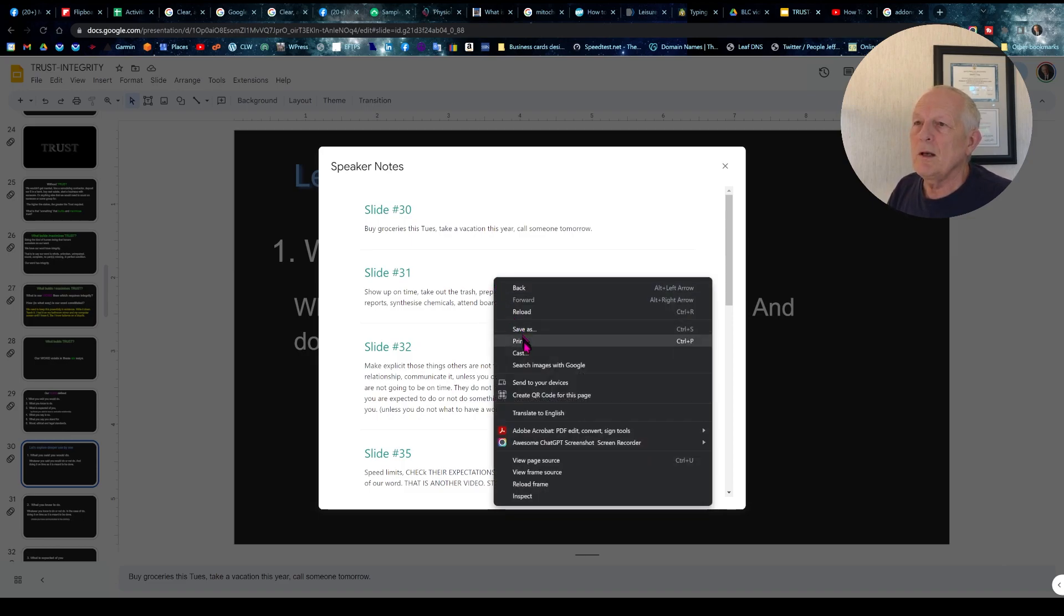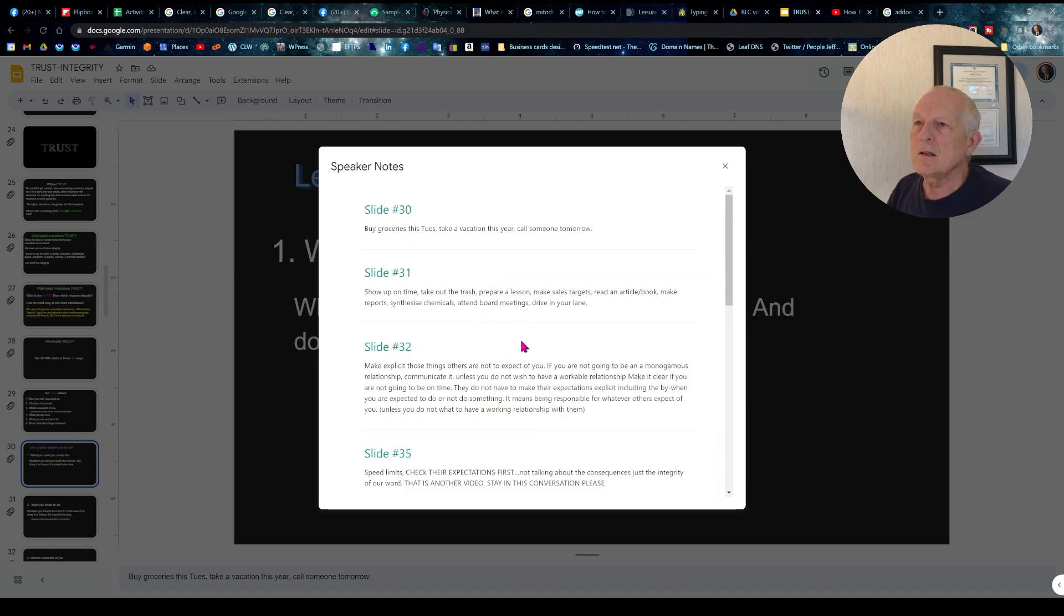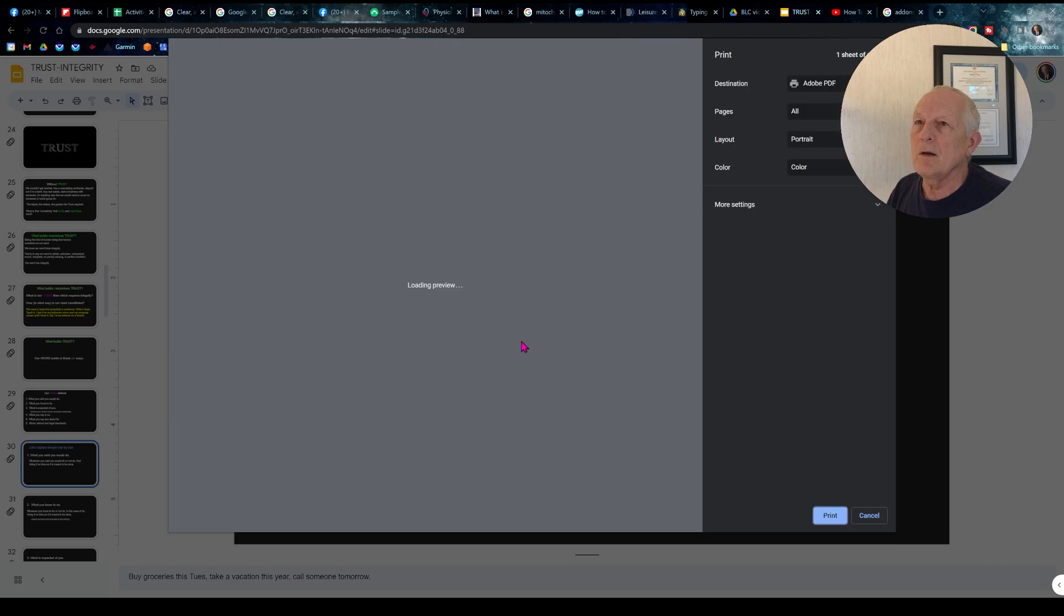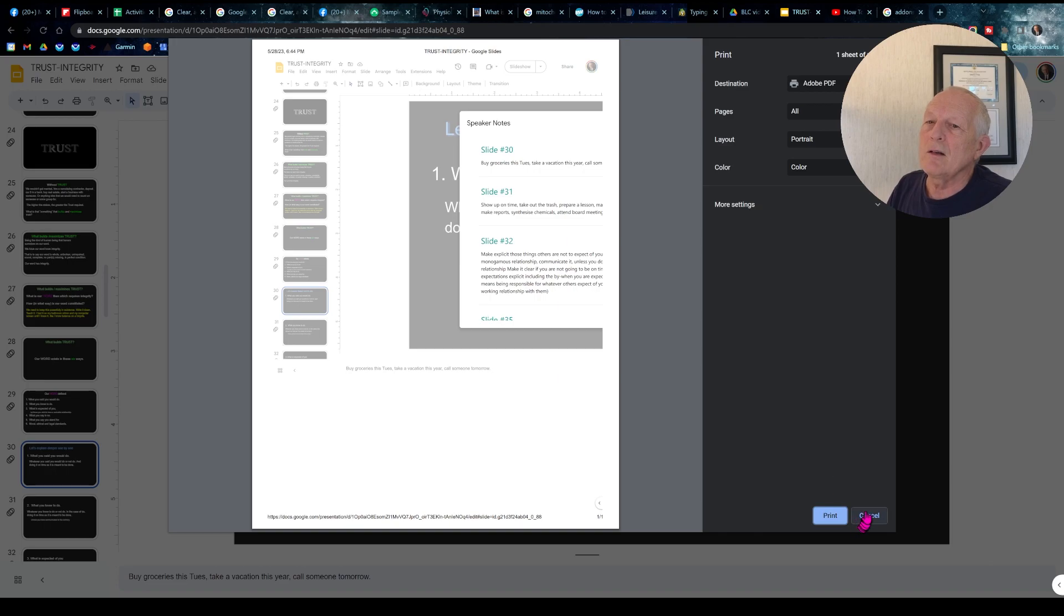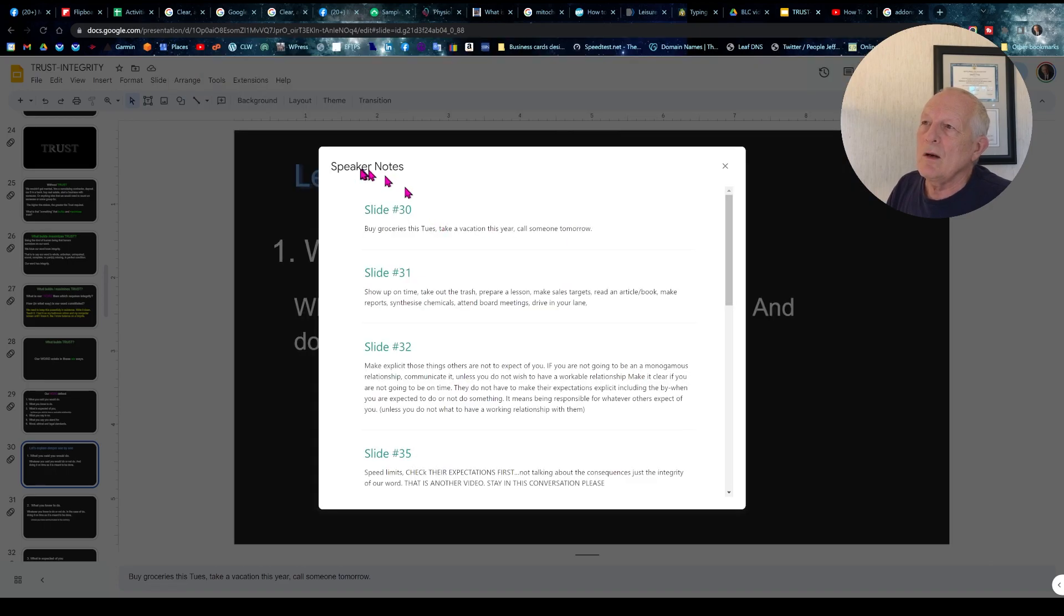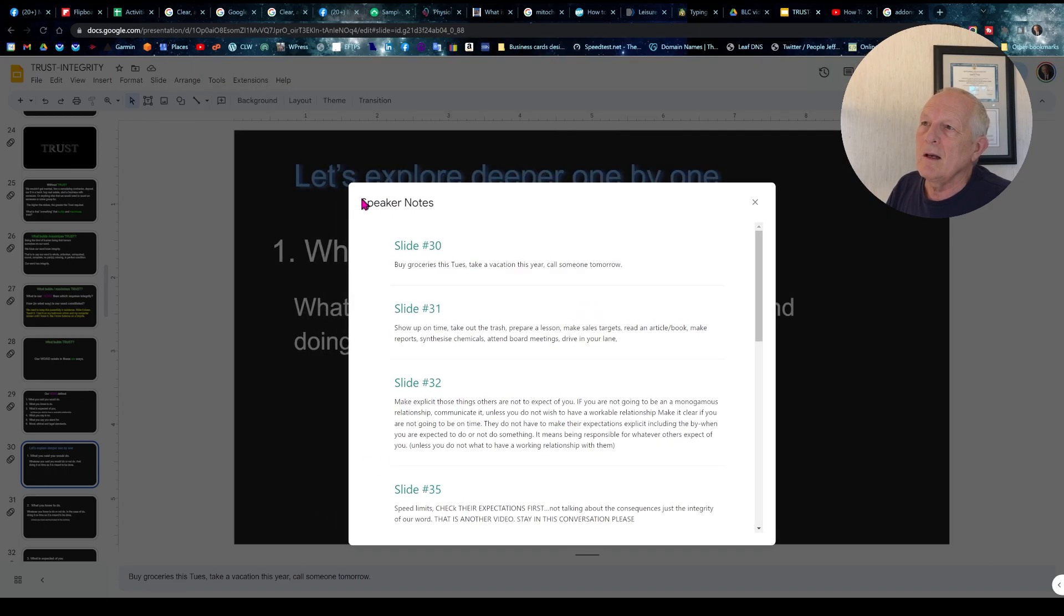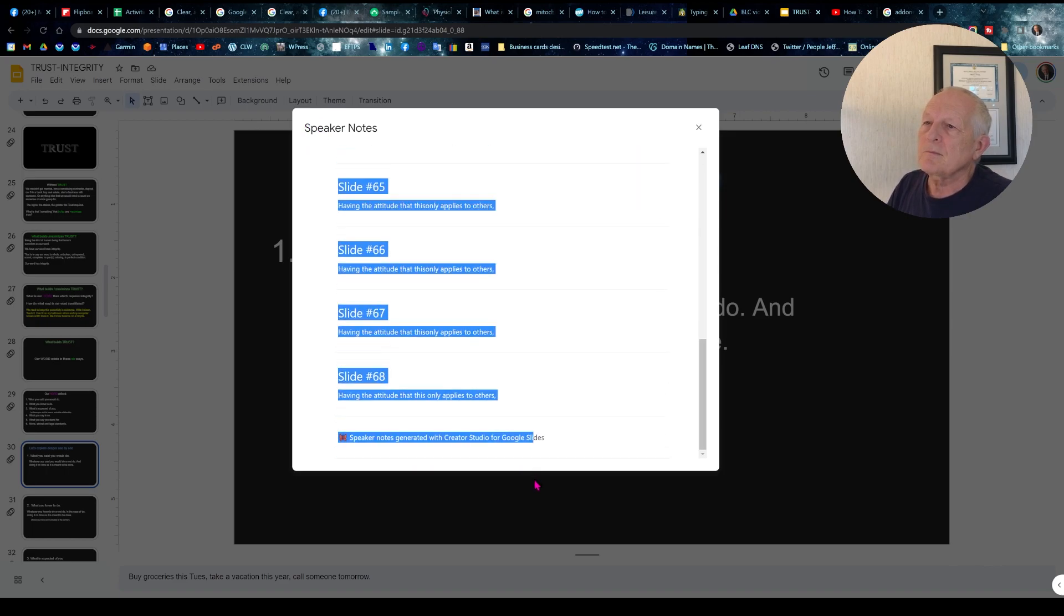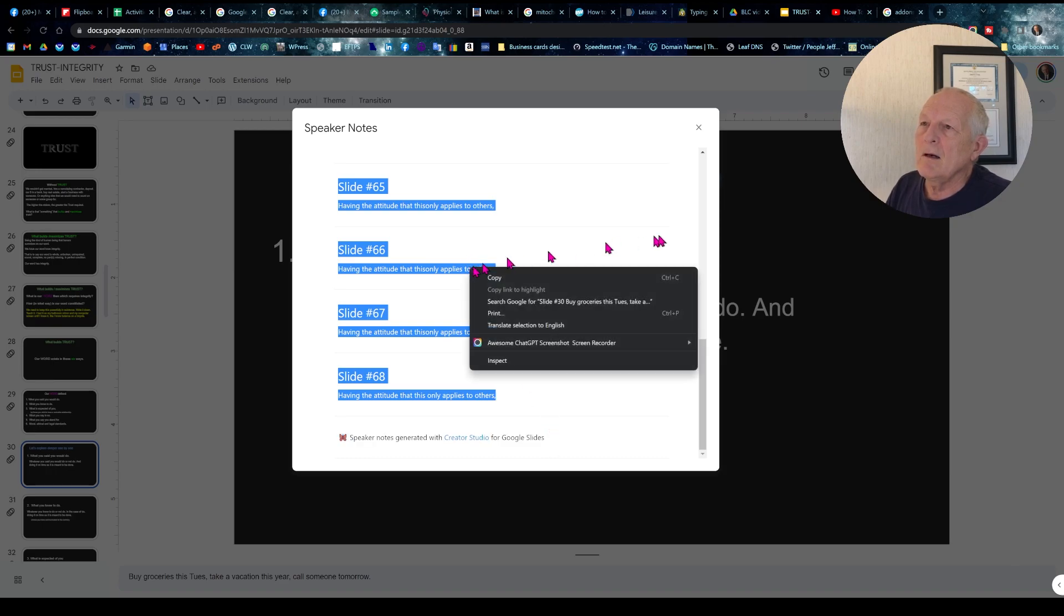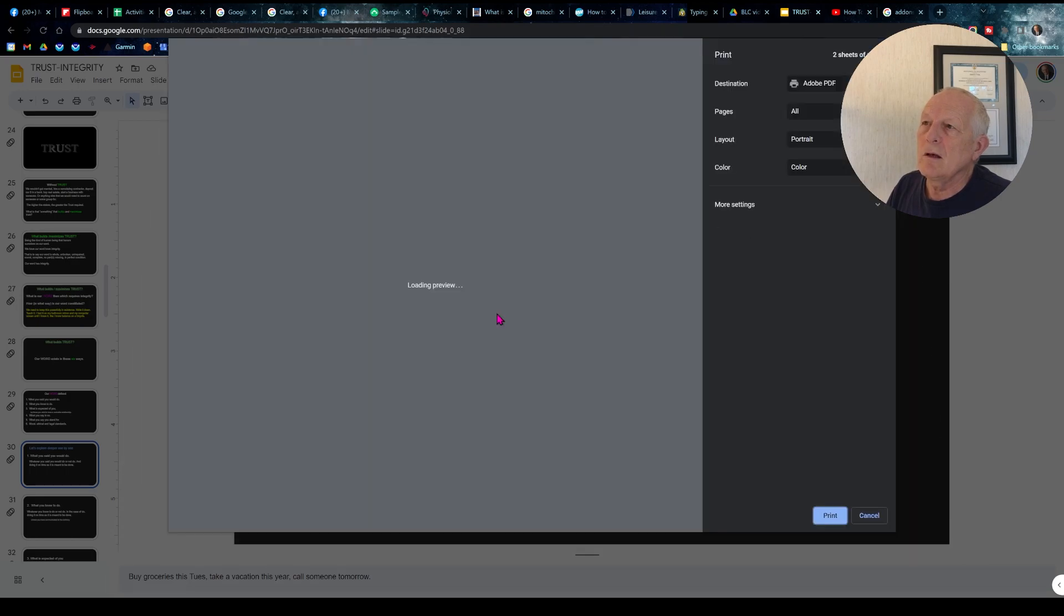You should be able to just click on print, and you get this. It wants to print a screenshot. What I figured out to get around that is to highlight all of this. Let's just leave that out. Right click, print.